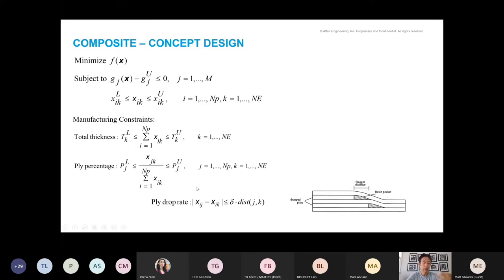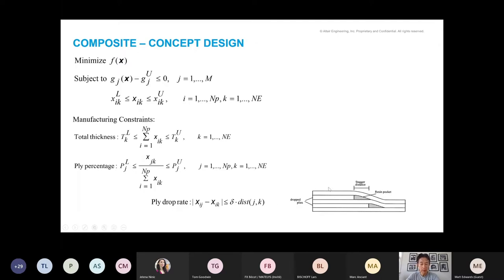At the end, you also optimize the stacking sequence to satisfy manufacturing constraints. You have to deal with a lot more than just performance responses: design variables at every element for four fiber orientations, constraints on total thickness as the sum of four variables, and critically, controlling the percentage contribution of each fiber direction so it doesn't drop out — this allows sufficient combinations for the stacking sequence optimization. You also manage smooth transitions — so-called drop rate — to produce blended laminate.